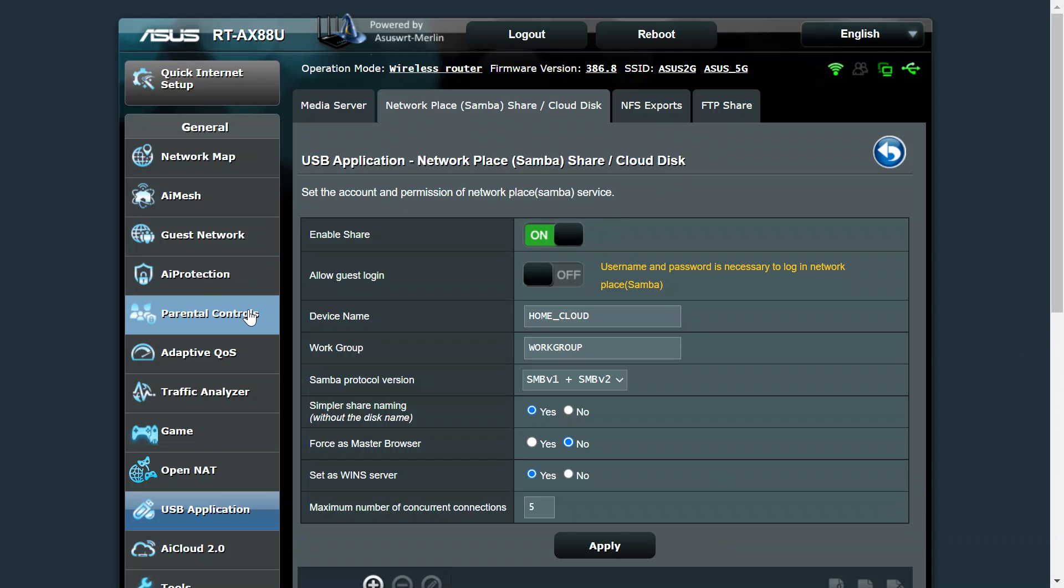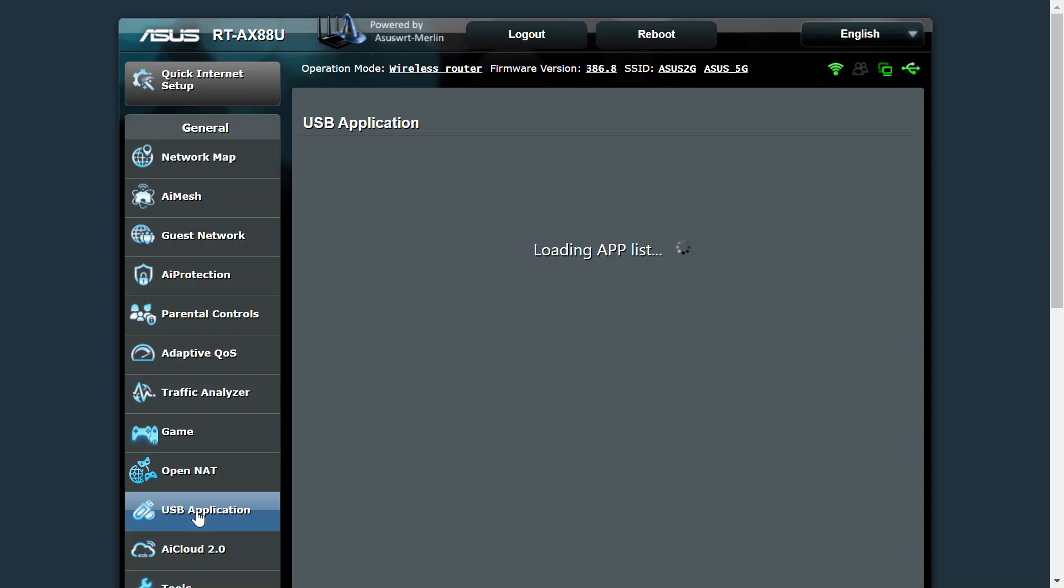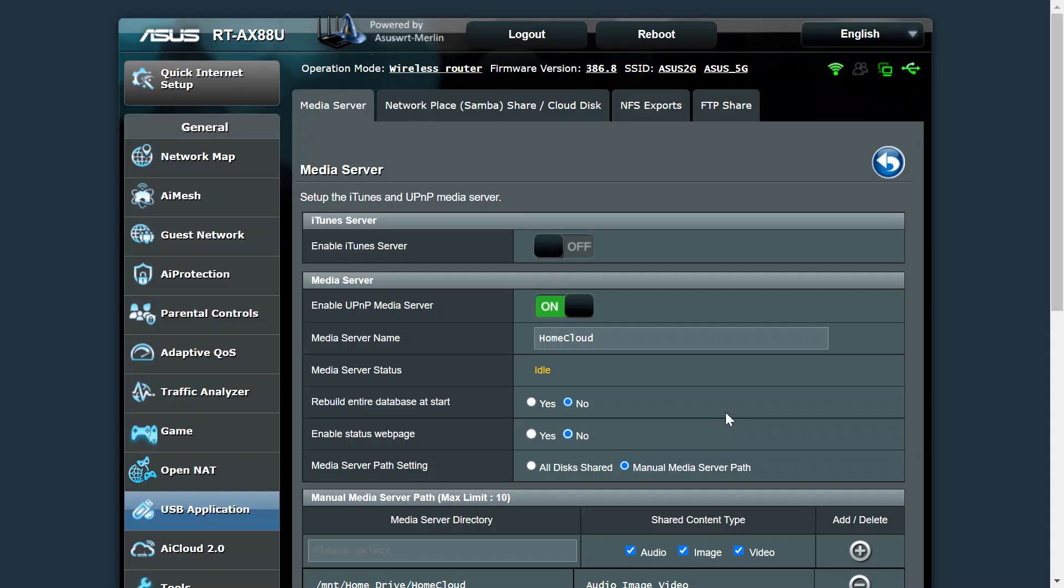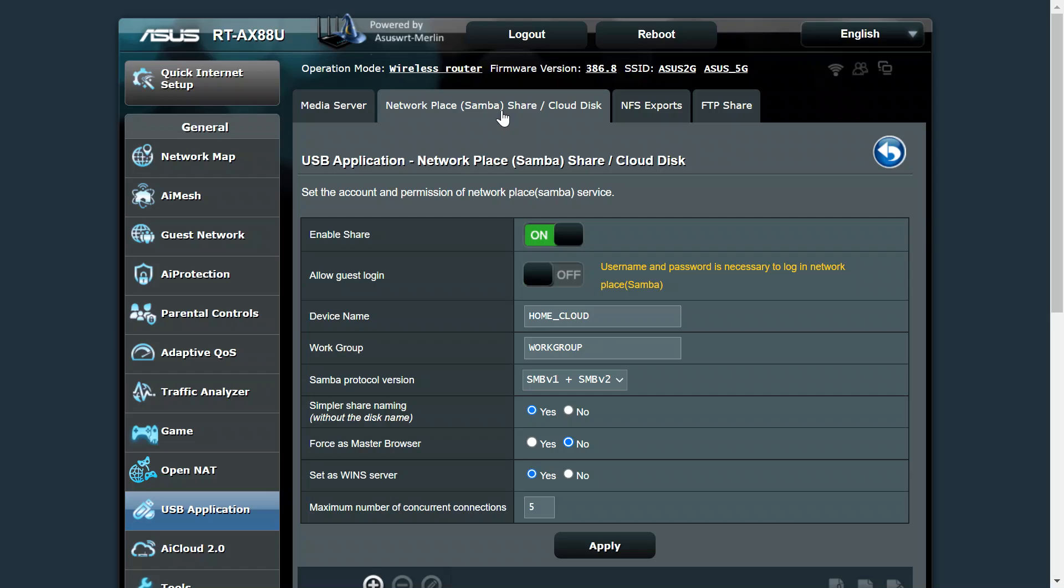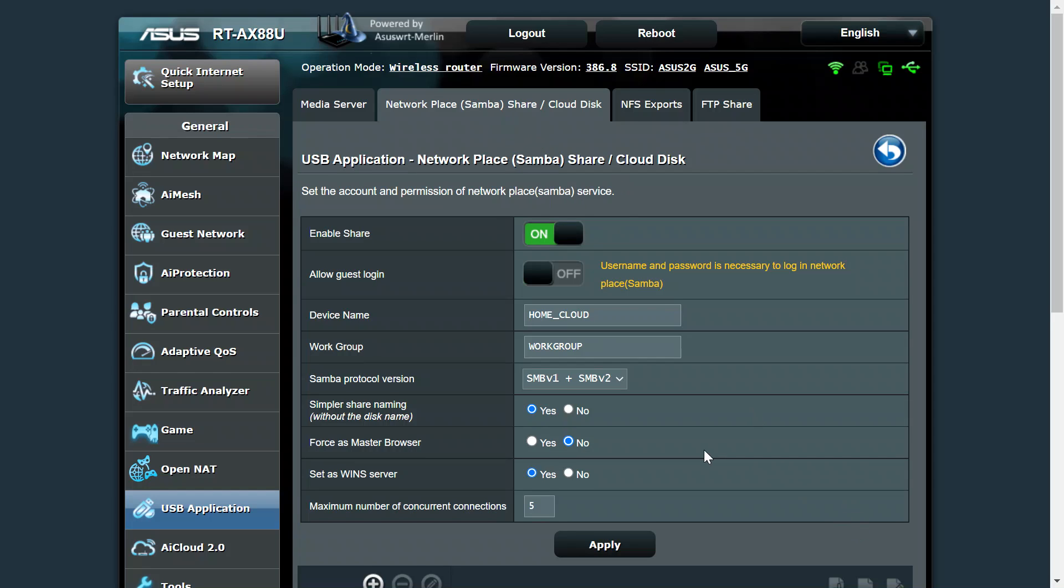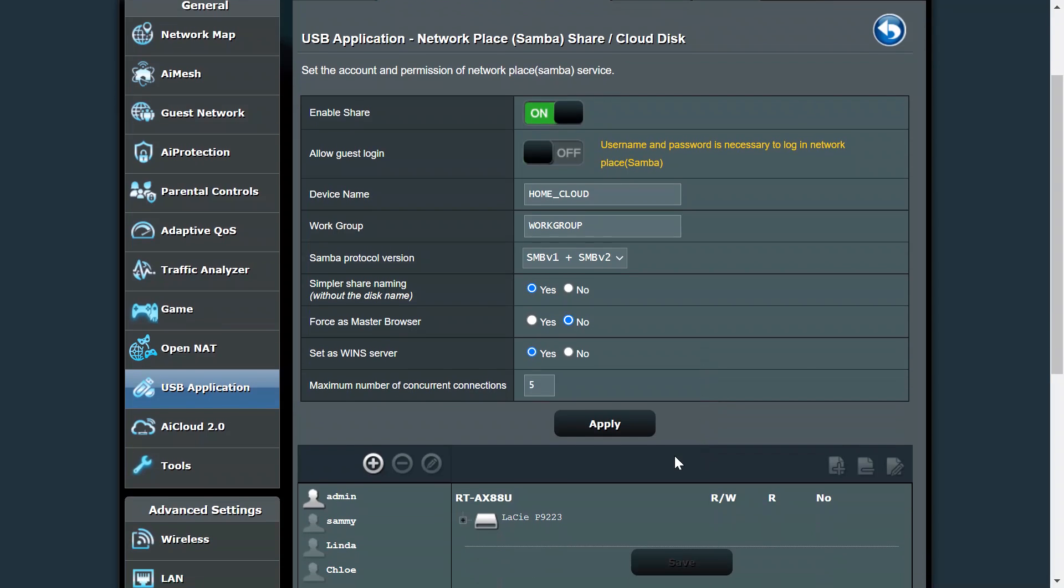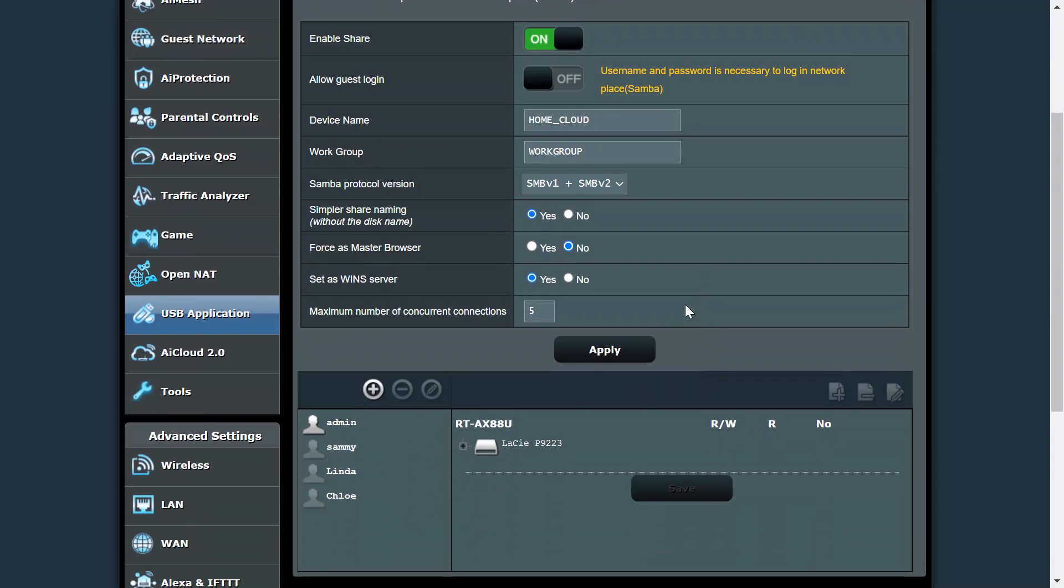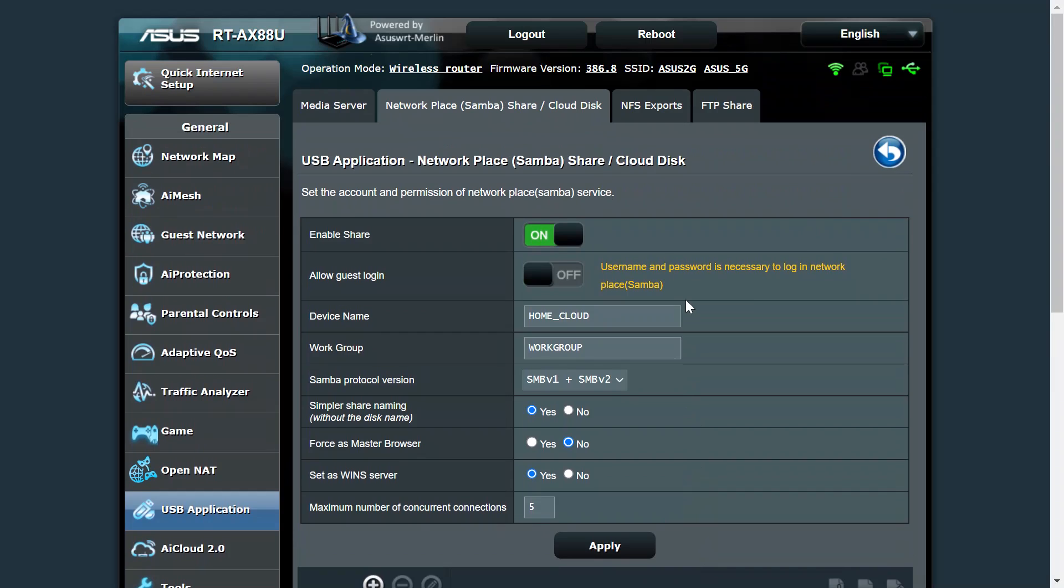With a USB drive plugged into the router, you can use a tool called USB Application which you can see here on the left hand menu. In there is something called Server Center. You may use a USB to support a media server which you can expose to the network, or you can create a Samba share on a network and then define different users and different passwords on that drive.